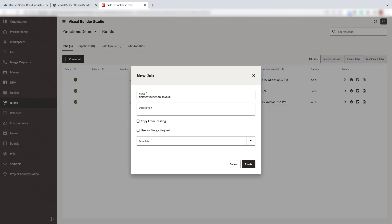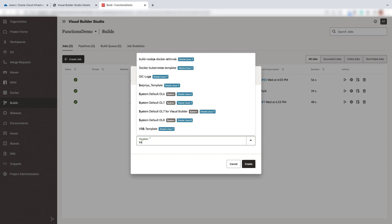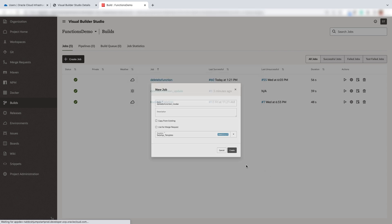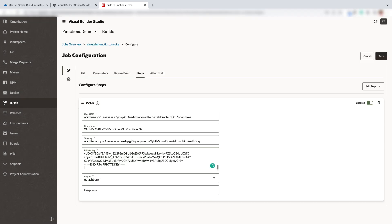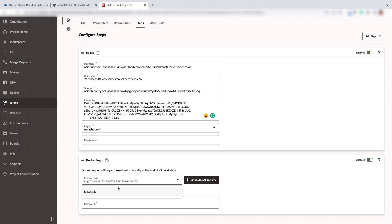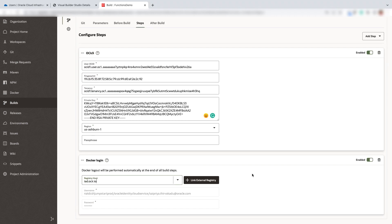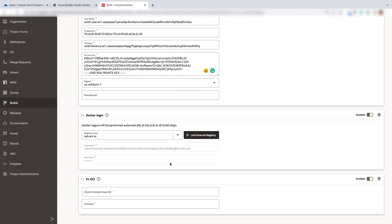We will now configure the function invoke job. Enter the job name and select the template which has the Docker and OCICLI configured. Go to the steps and add the OCICLI configuration. Next, we will login to the docker. After that, configure the FN OCI with the compartment ID and provider as Oracle.